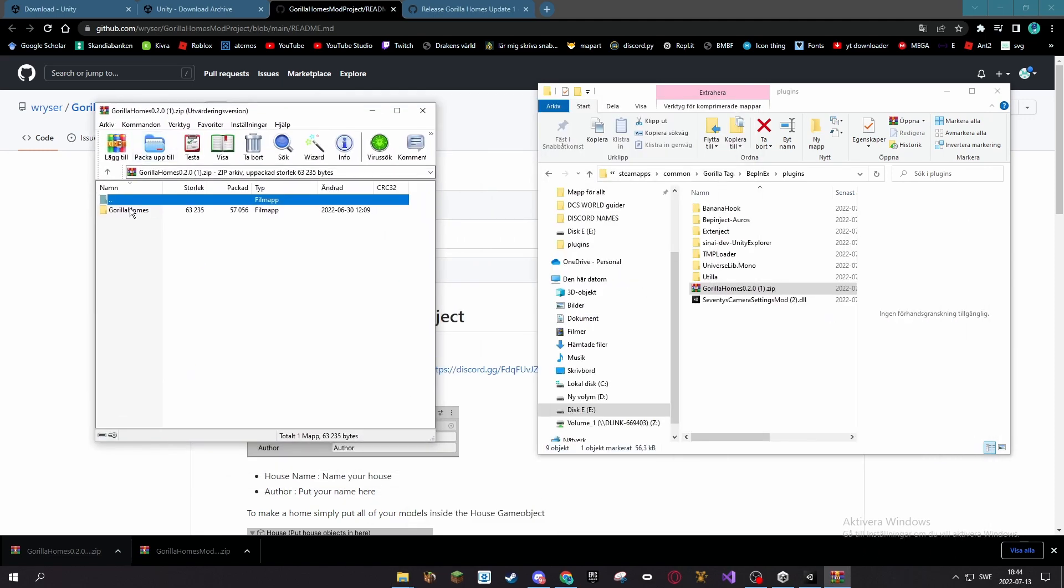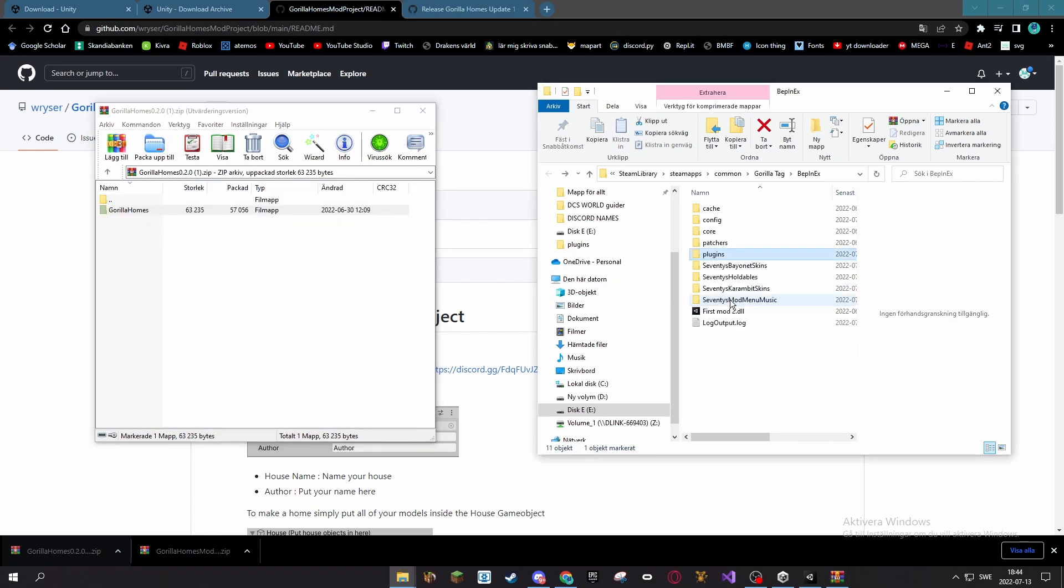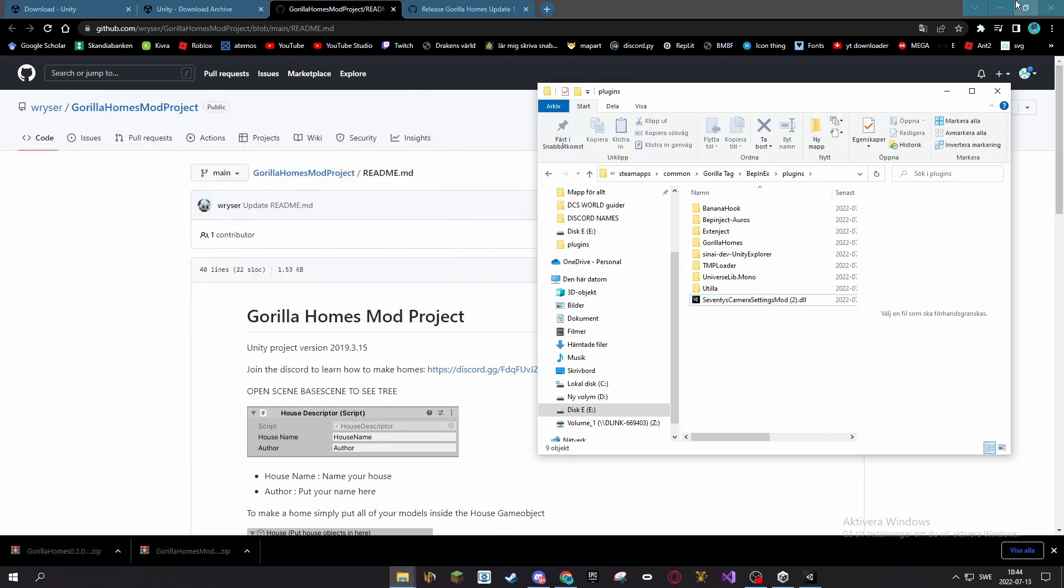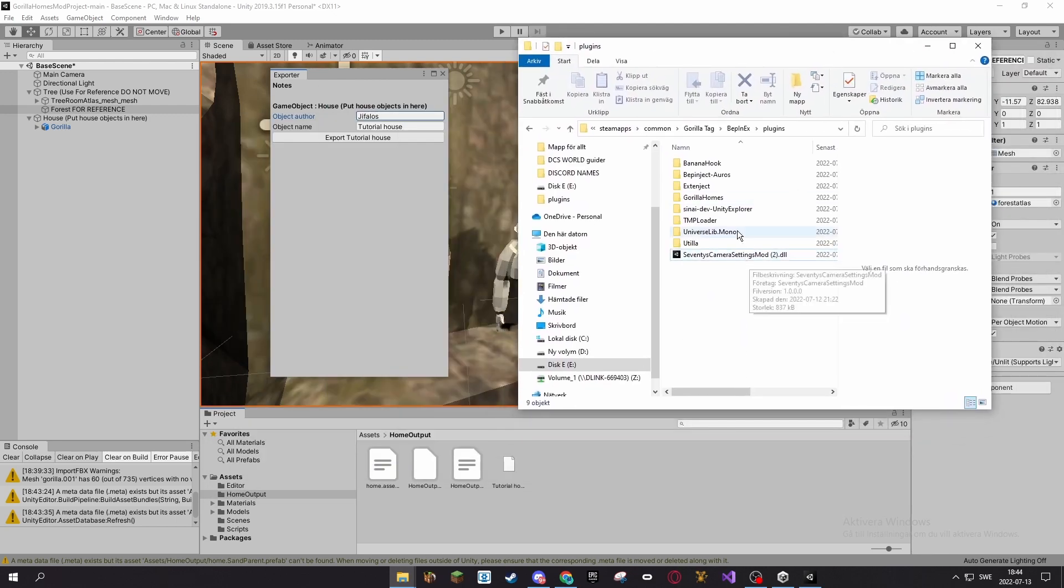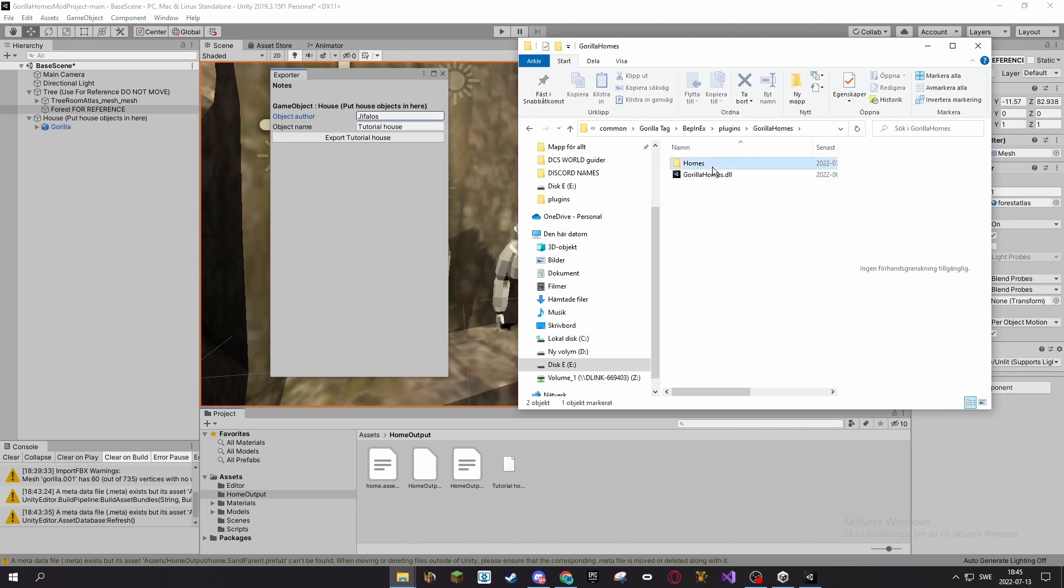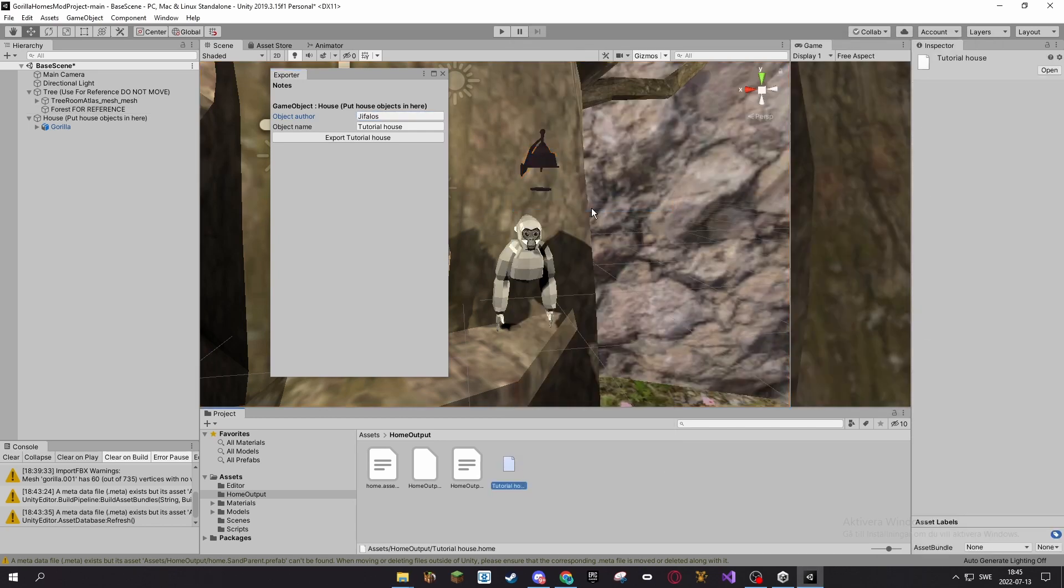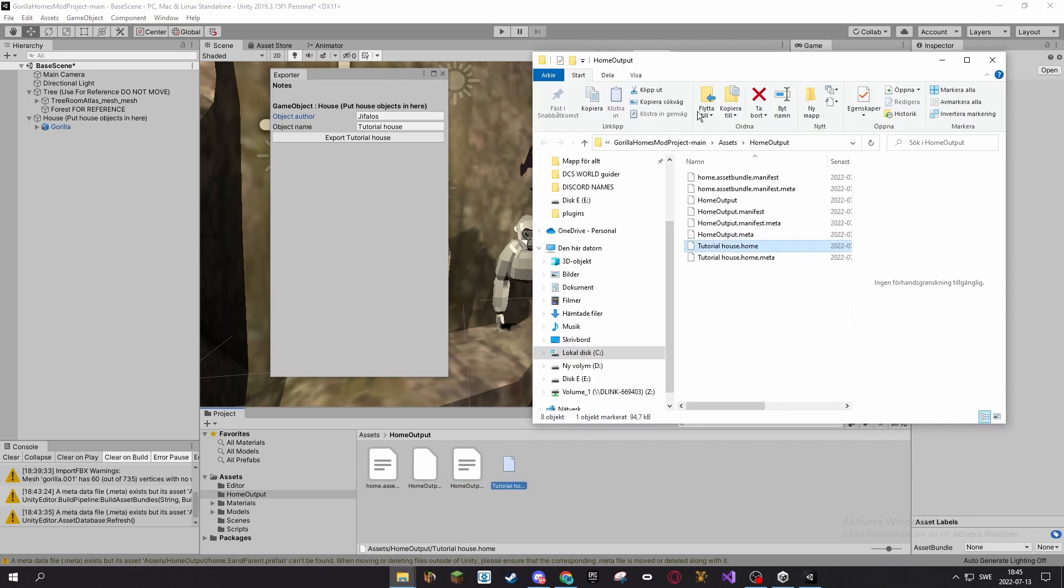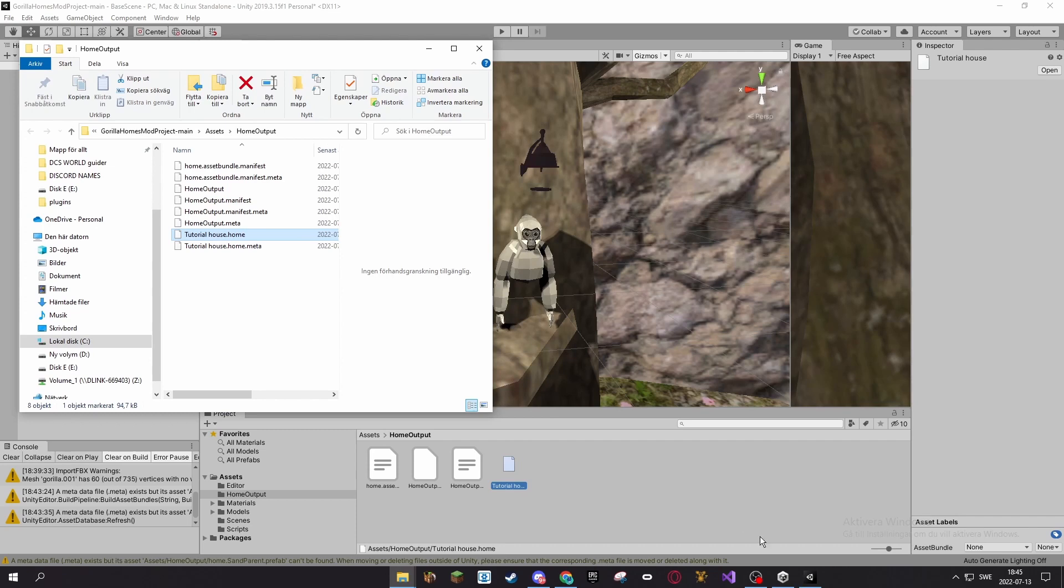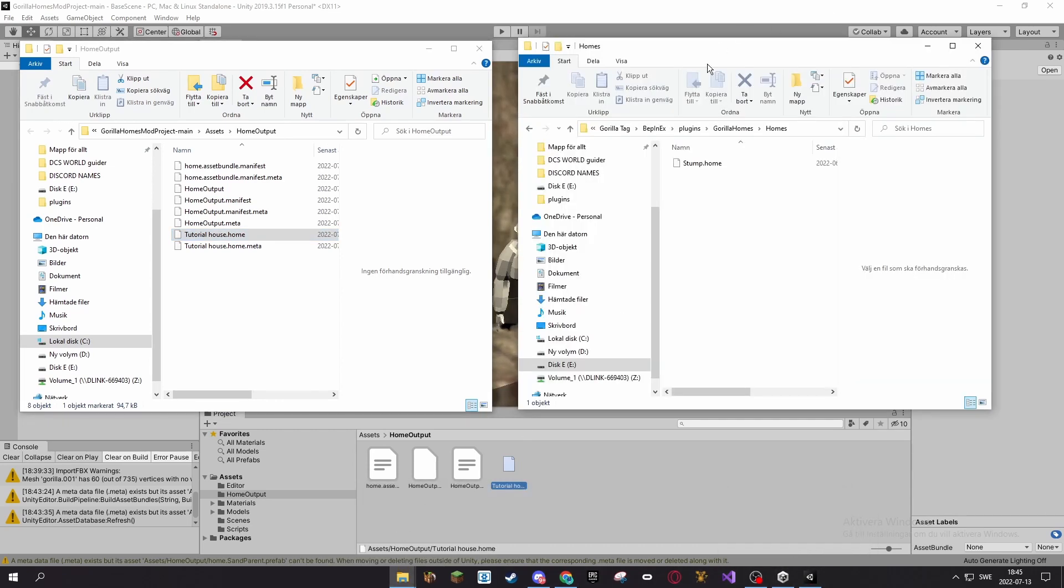And drag this folder out here, and you can delete this one. All right, to use homes you want to go into the Gorilla Homes folder, go into Homes, and then right click on this, Show in Explorer, so you get the file to open. It should come up with this folder. So just open your homes folder and drag this over here.